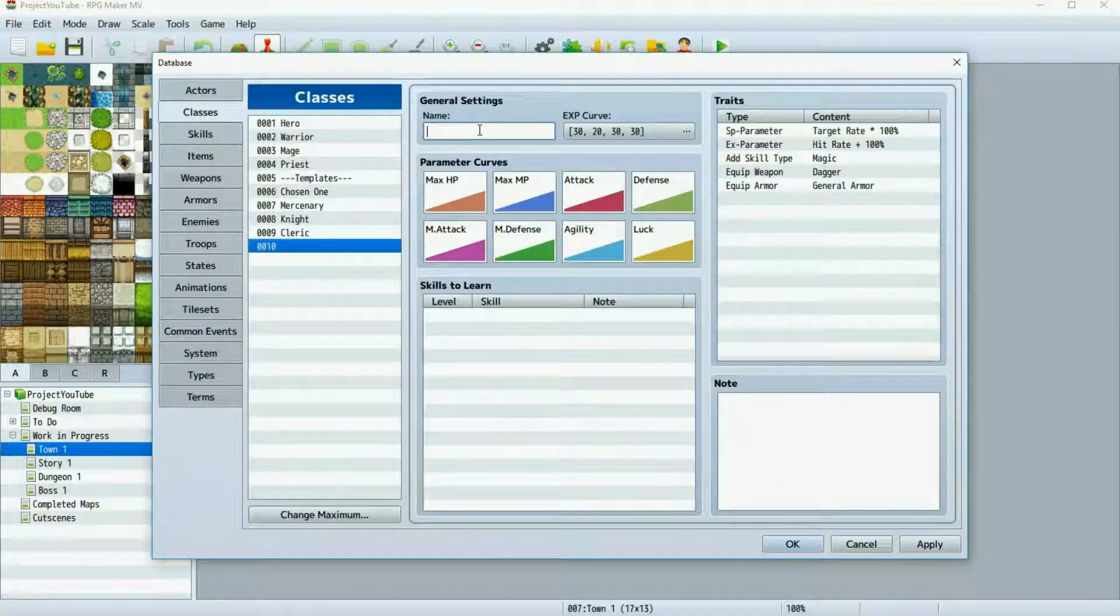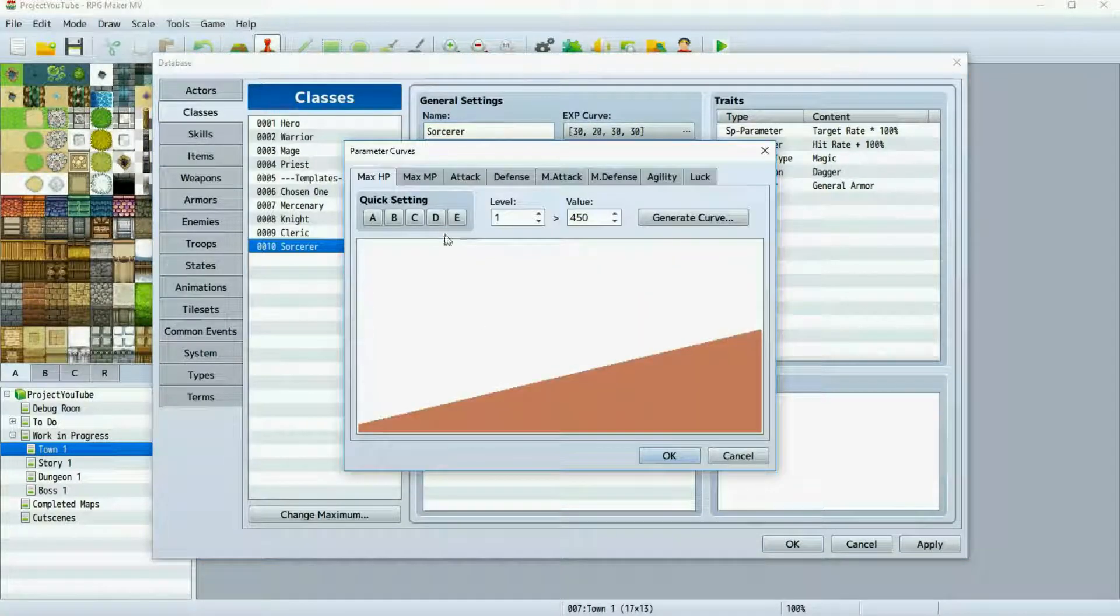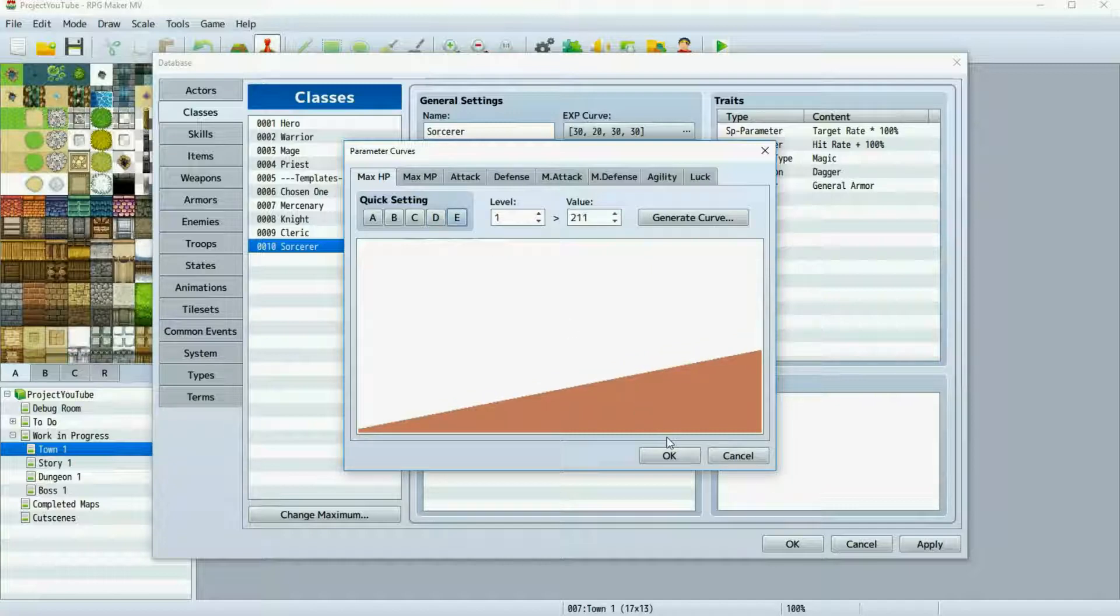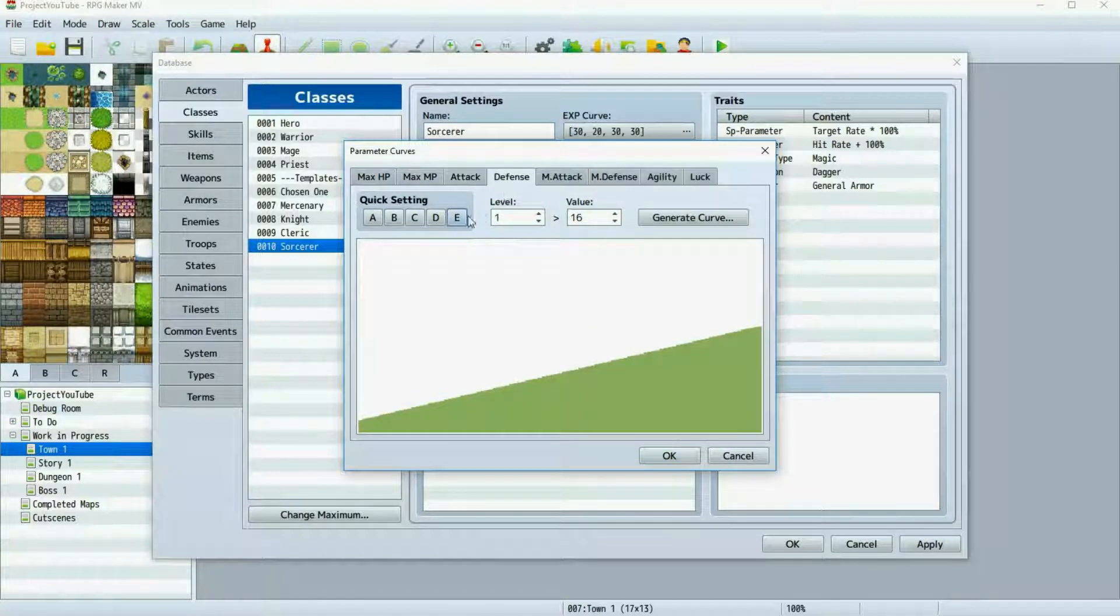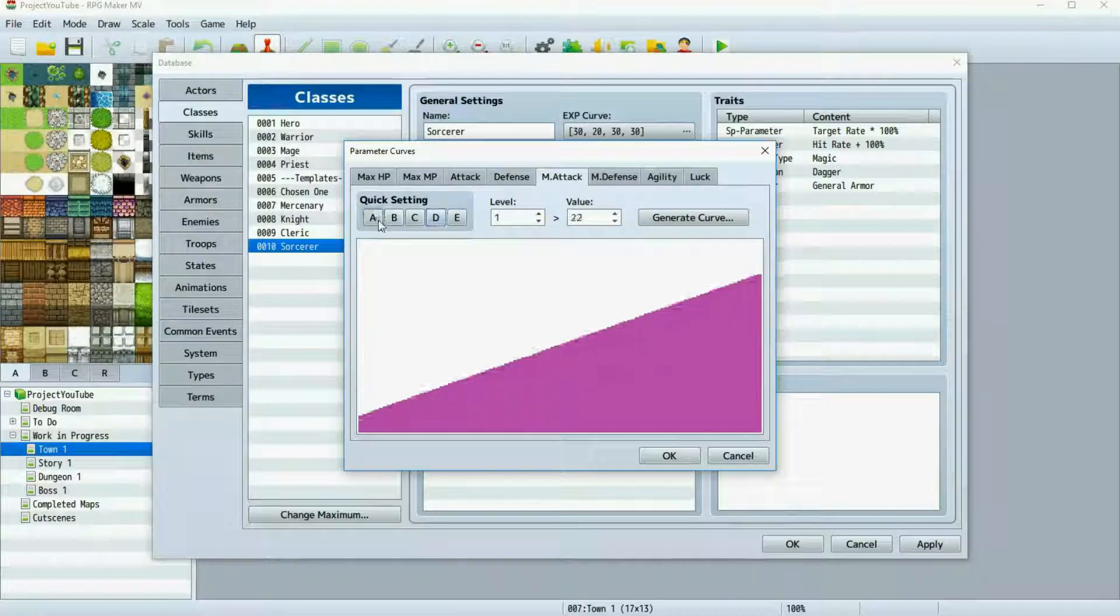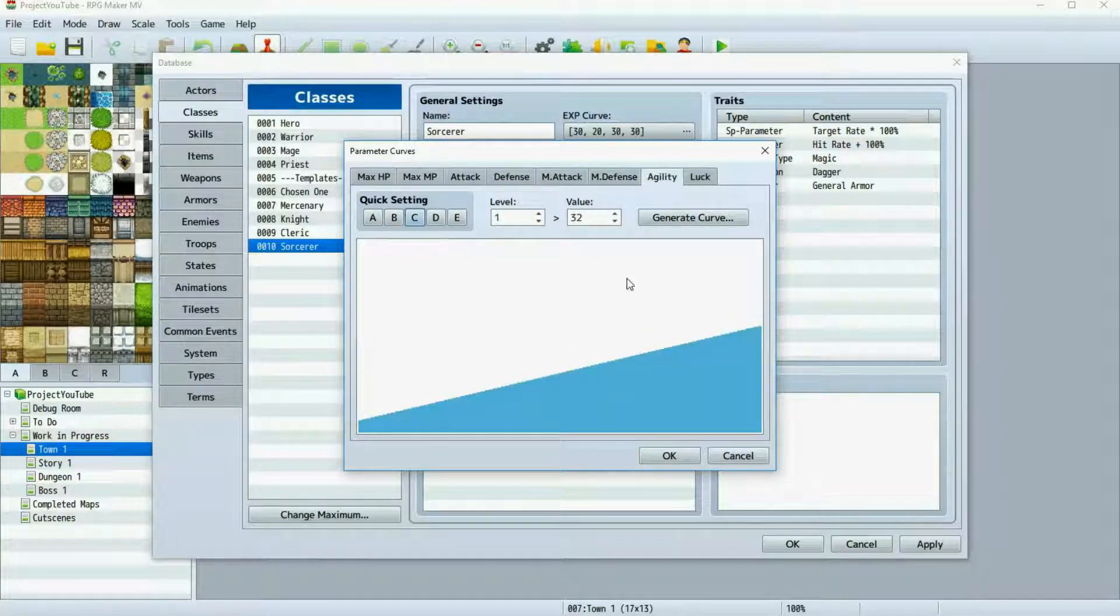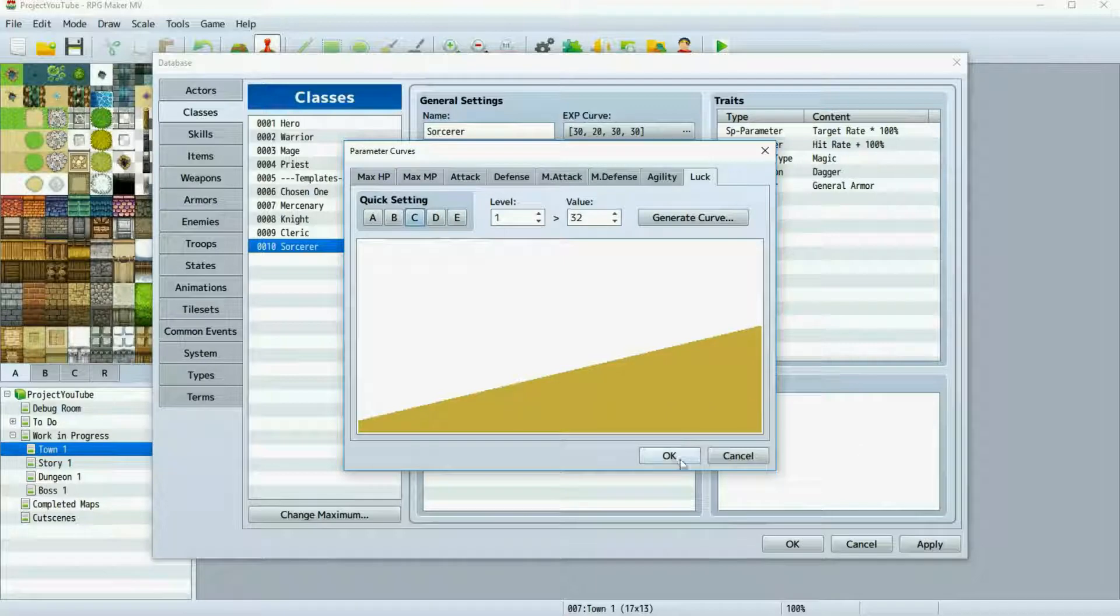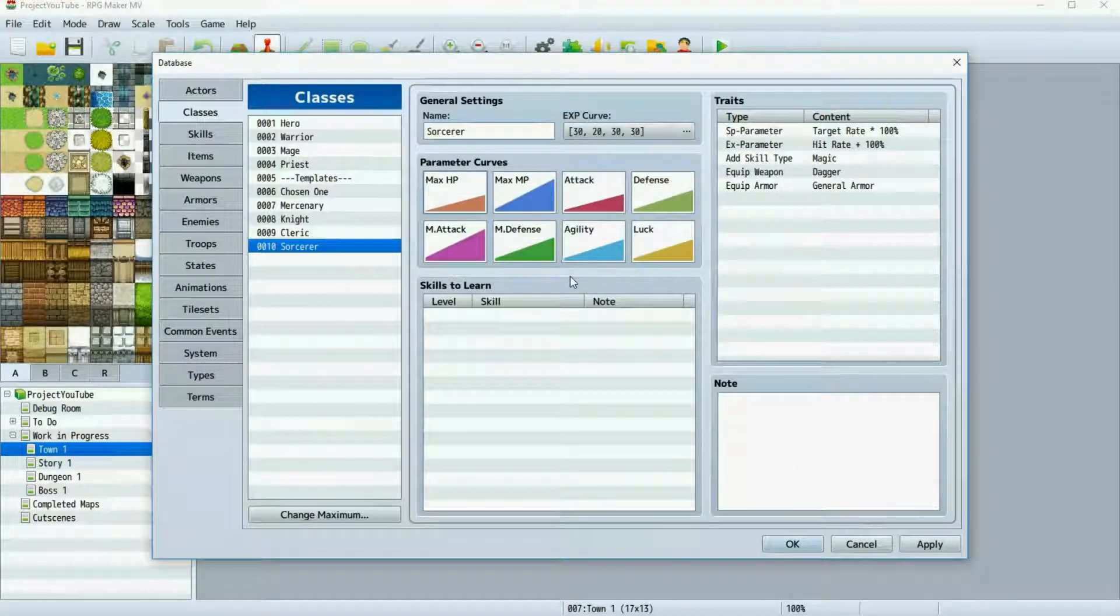Then we're going back here to my 10th tab. You're going to want to name your class. I'm going to call this the Sorcerer. Here in your parameter curves, you're going to want to change the parameters to what best suits your class. As a mage, they're going to have fairly low HP. Their MP totals are going to be pretty high. Their attack is going to be minuscule. Defense, maybe a little. Magic attack, they are a magic attack focused class, so they're going to have the highest possible magic attack. They are decent at defending against magical attacks, so either B or C is what I would suggest, and I'm going to keep their speed at an average. I'm not going to touch luck at all because luck is used primarily for state resist, and I'm going to show you in another video how to use it in different ways.